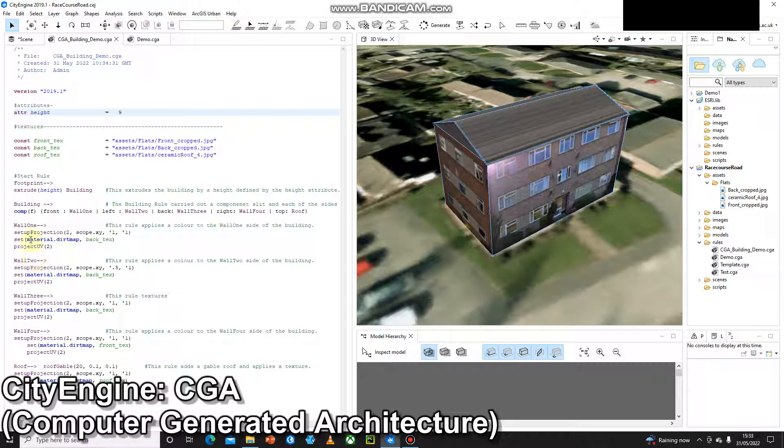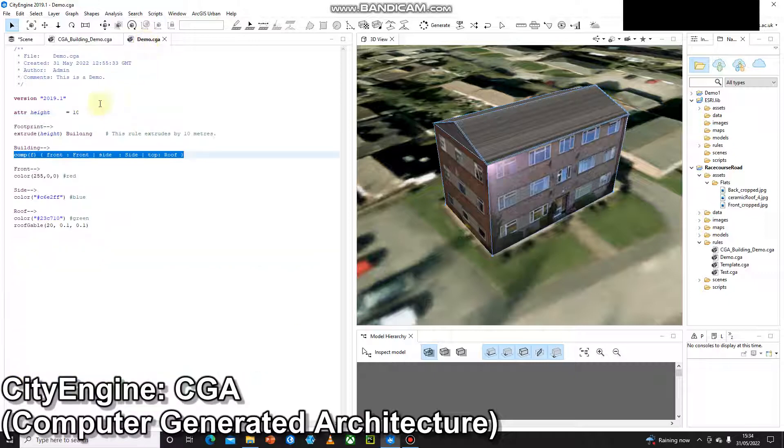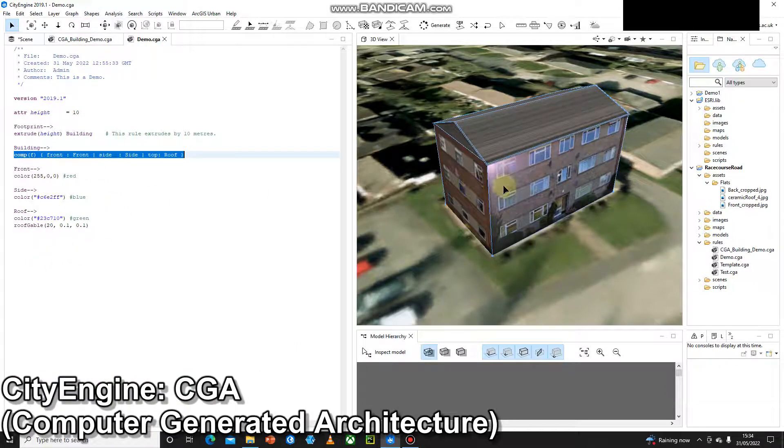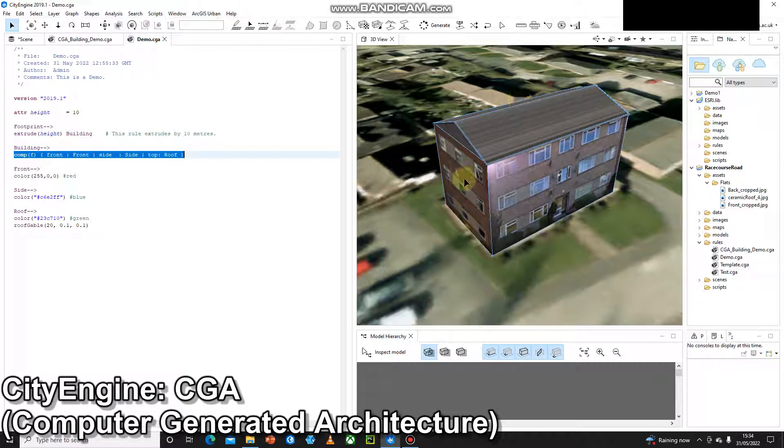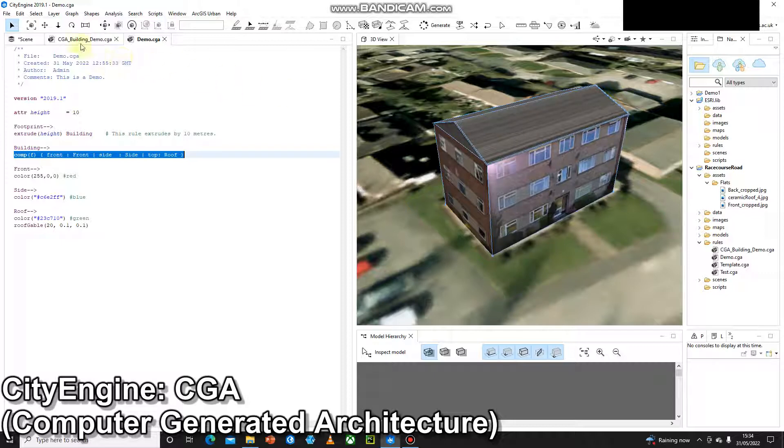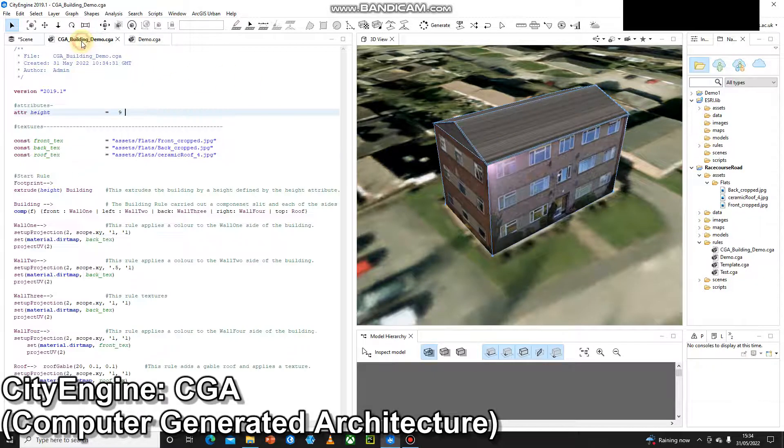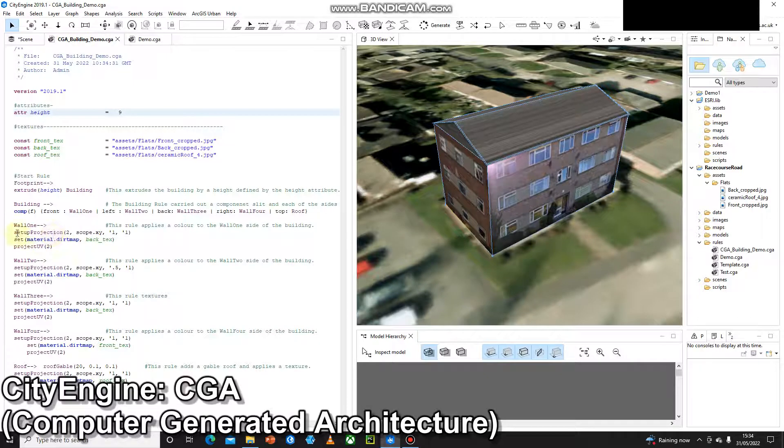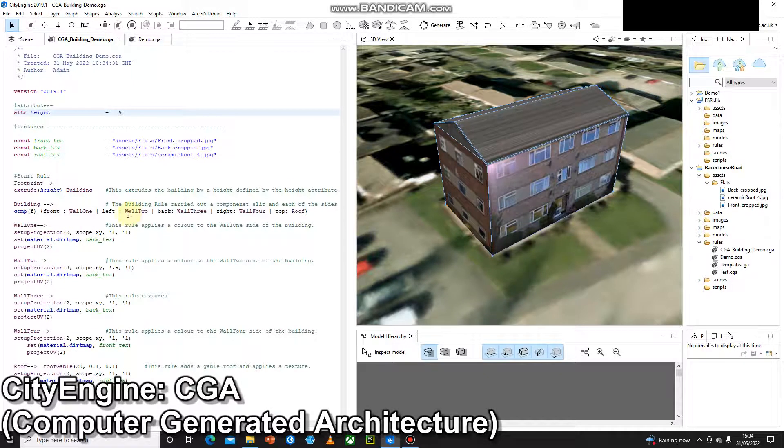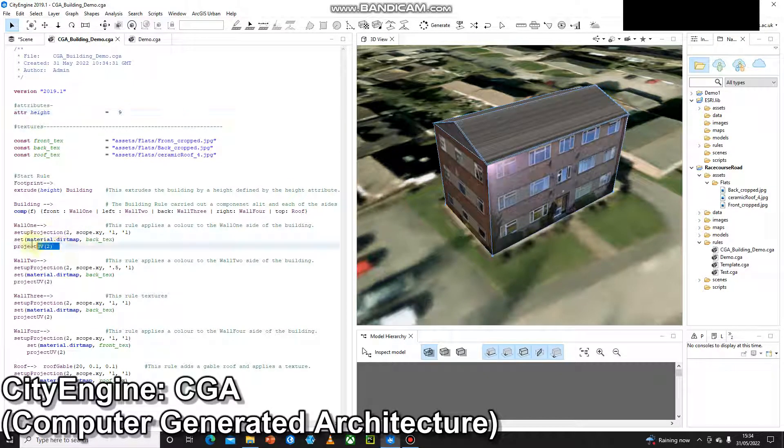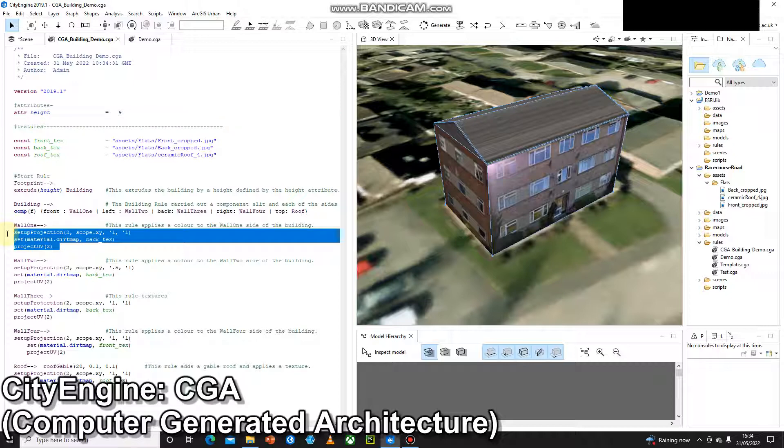Okay, so I started out in a very similar way as the last demo when I was creating this. I gave each wall a different color using hex codes and I gave the roof a color. And then my next stage was to add the textures, so the images themselves.